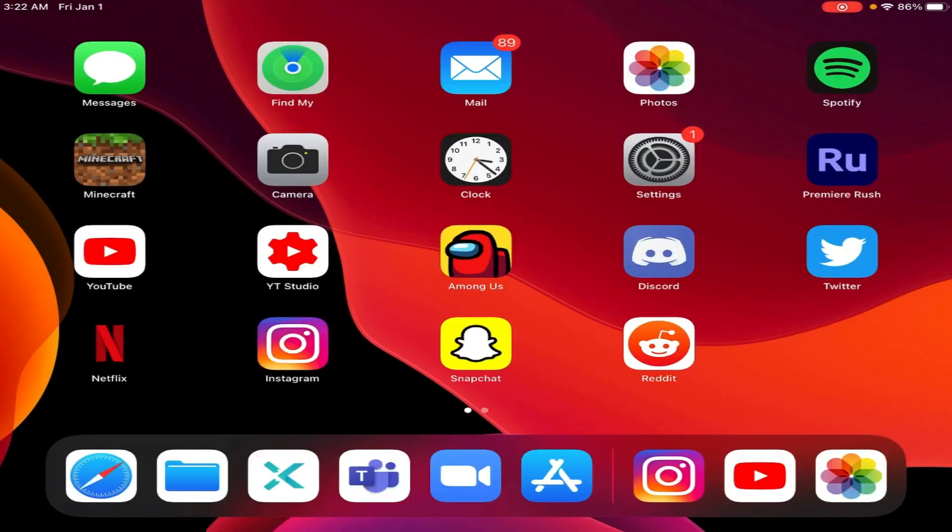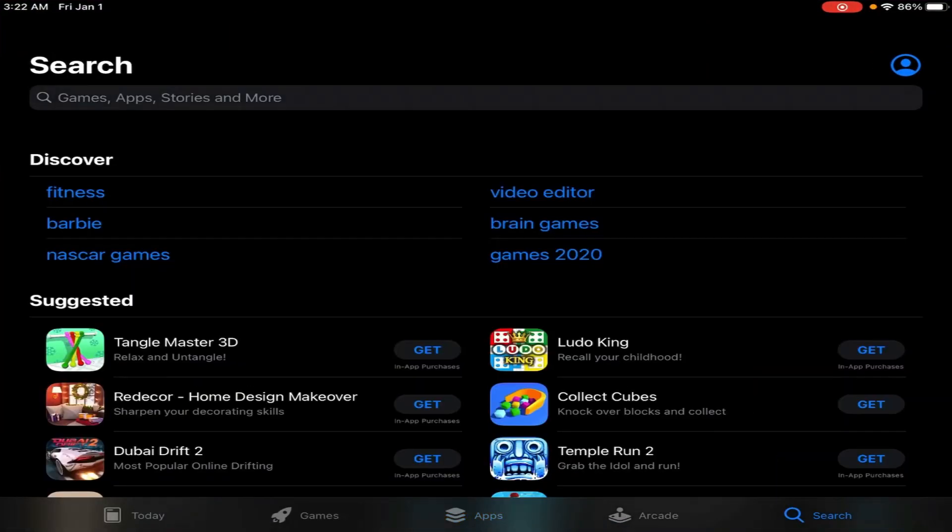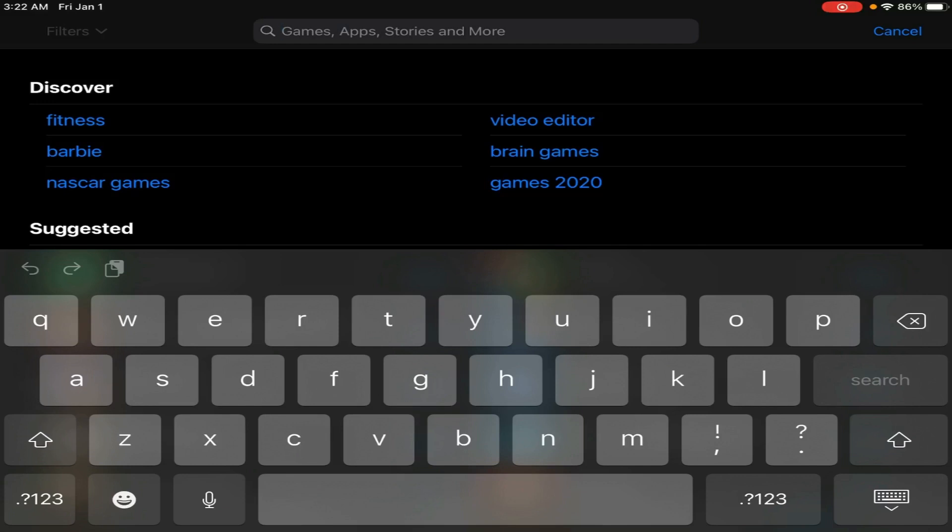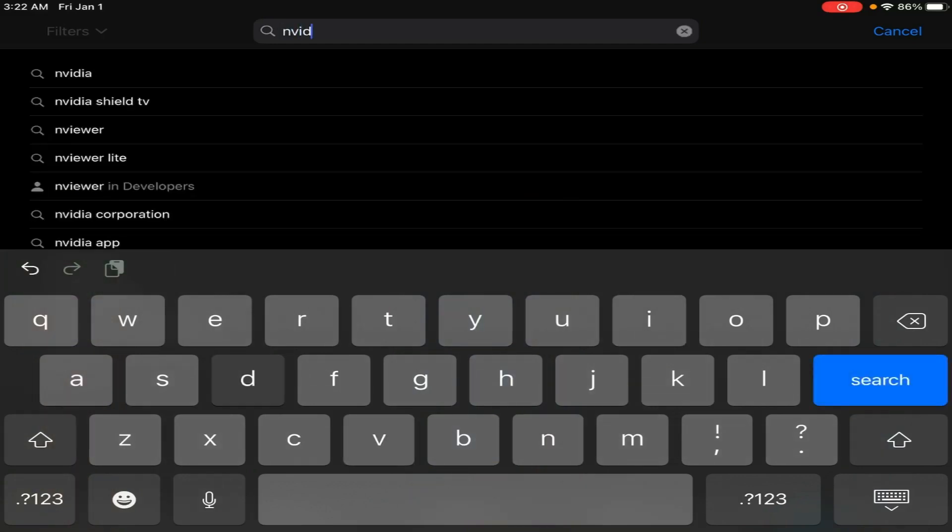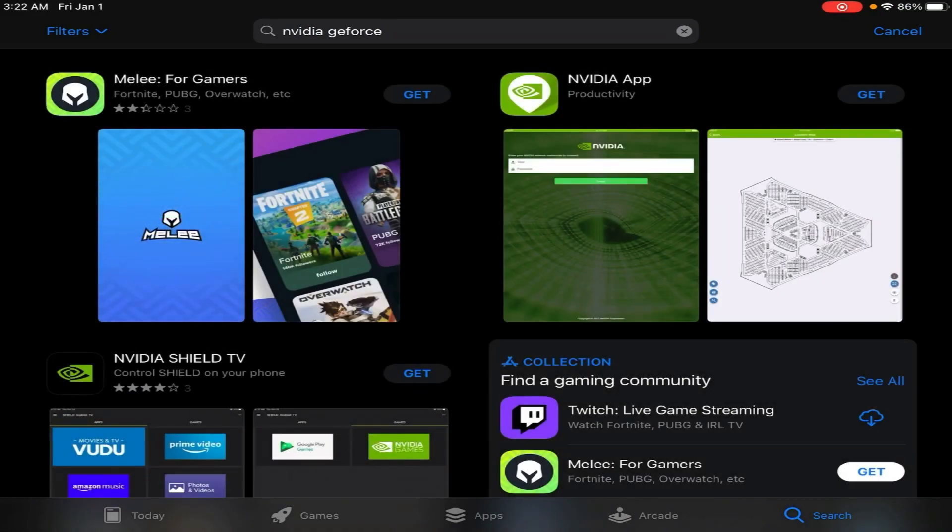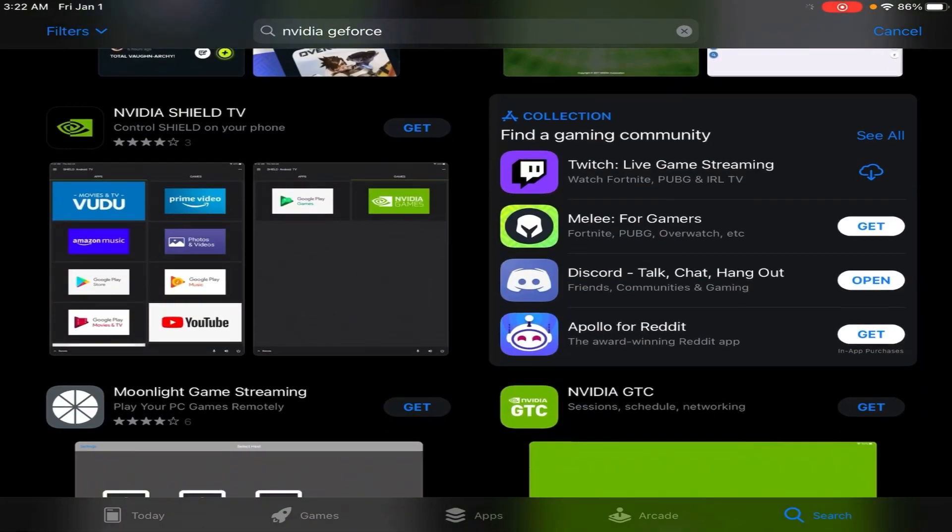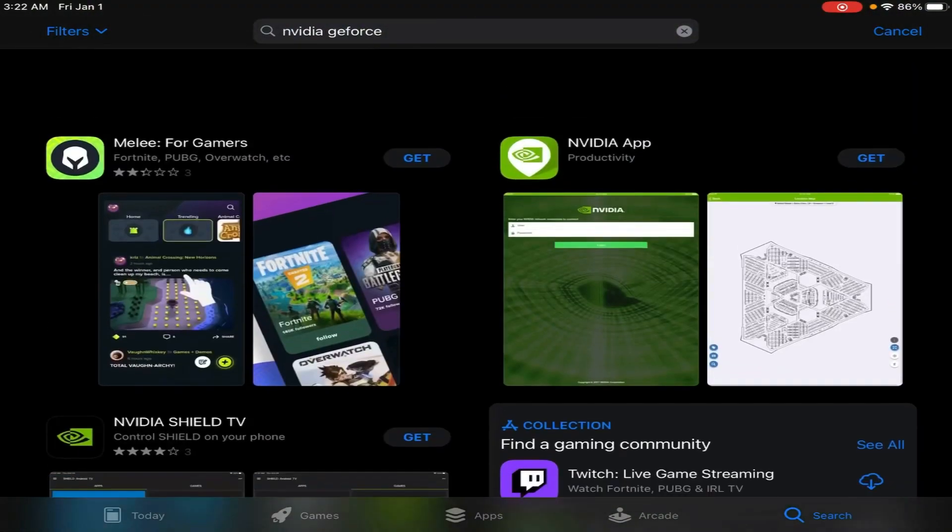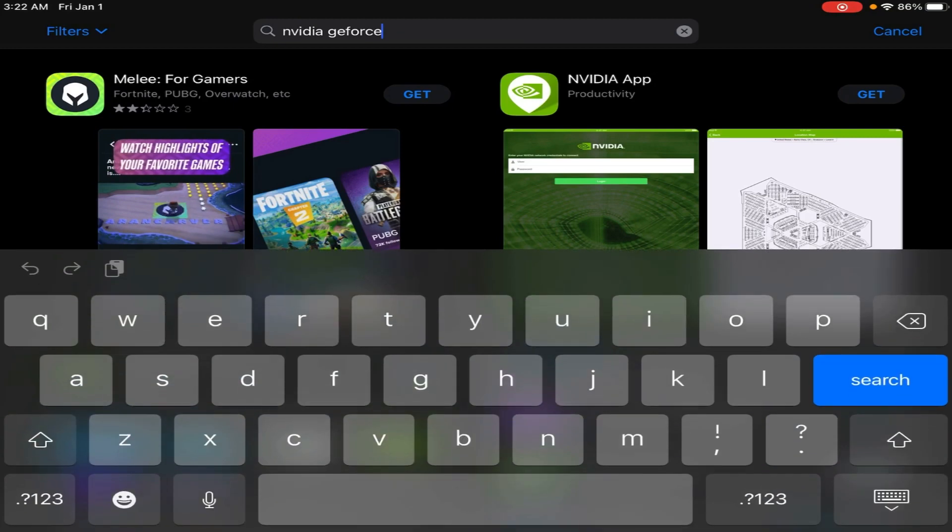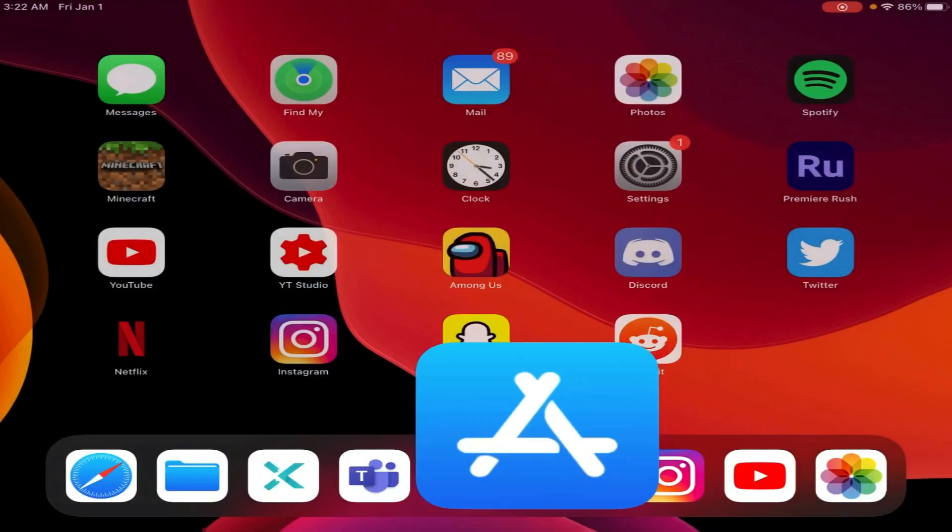So as you guys can see, I'm on my iPad right now. And so just to prove to you guys that this isn't on your App Store, if you go in here, search up NVIDIA GeForce, because that's what the app is called. And you see, it only has NVIDIA and NVIDIA Shield TV. It doesn't have anything regarding GeForce. So you can't get it on the App Store.